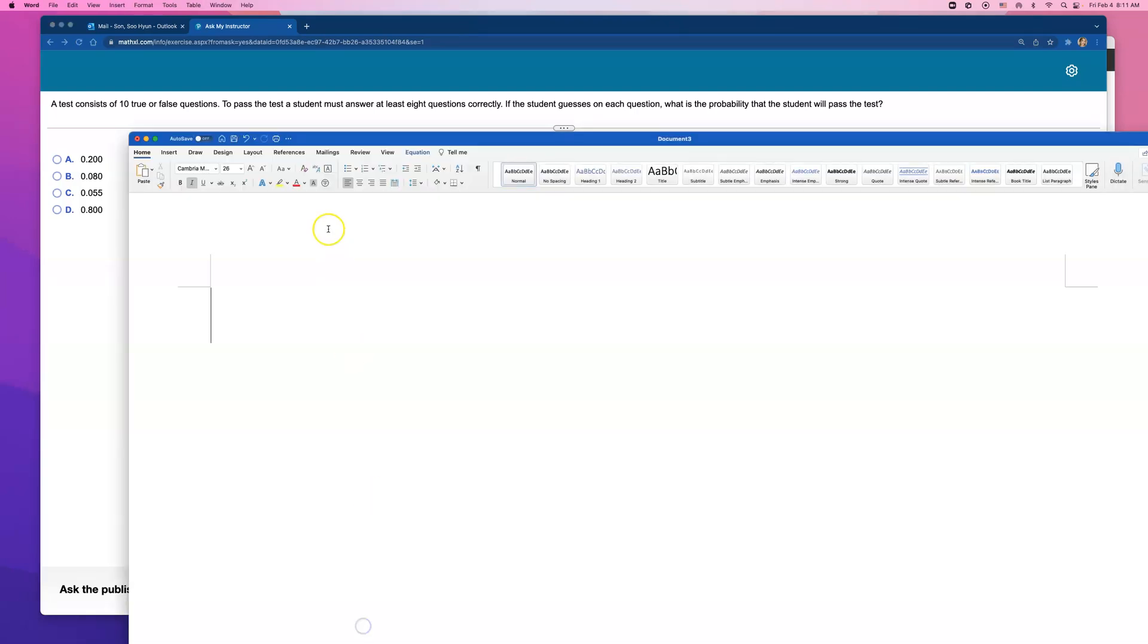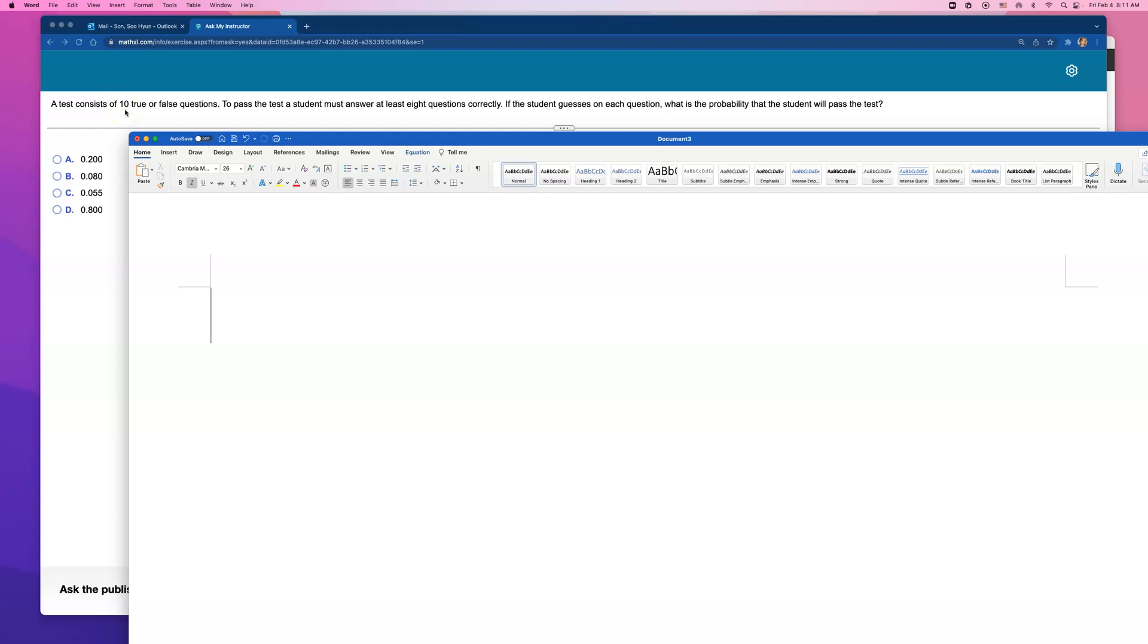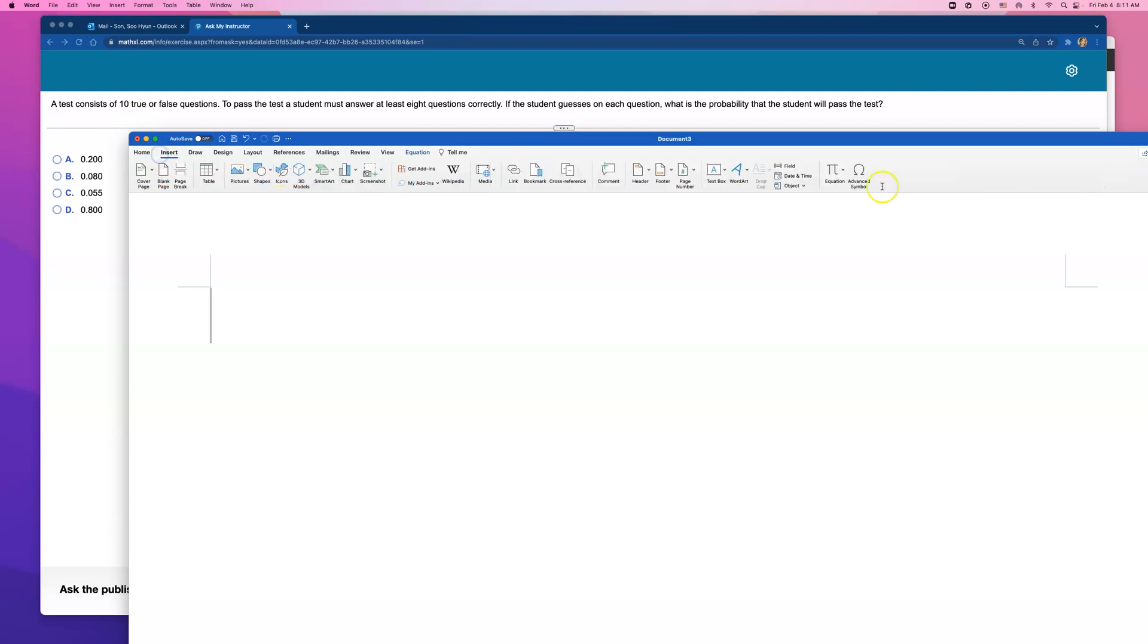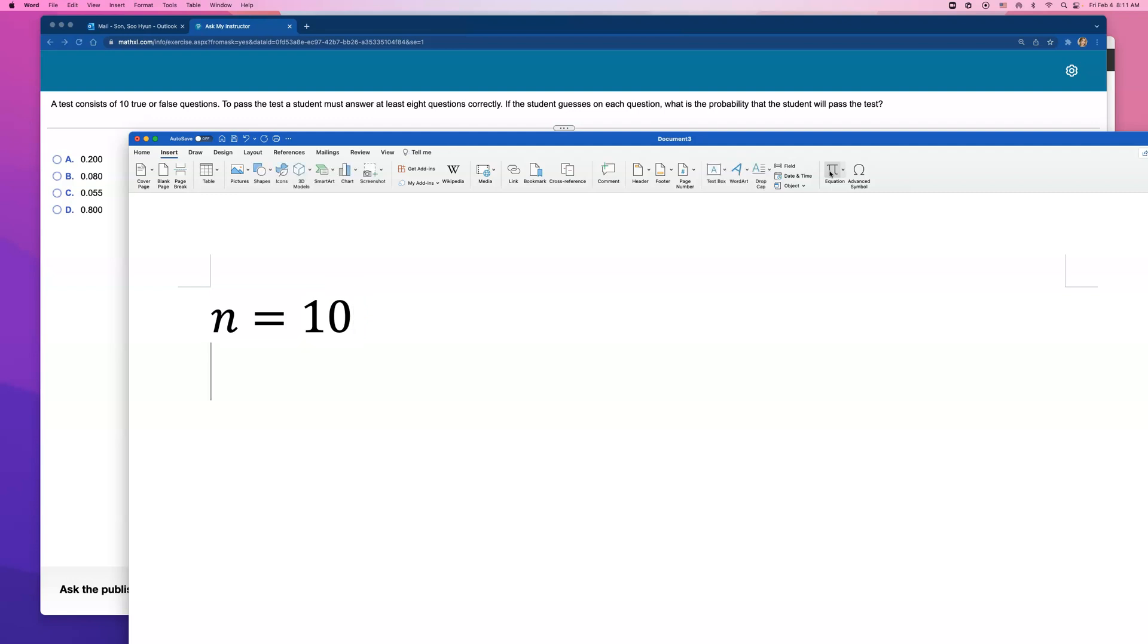Let me write down some of these things that I just read. This test has 10 true or false questions, and we're completely guessing on each question. I'm going to say n equals 10 because there are 10 trials for us.